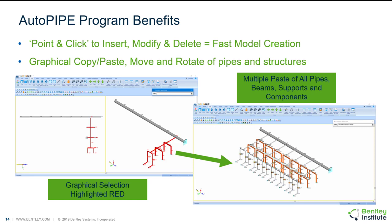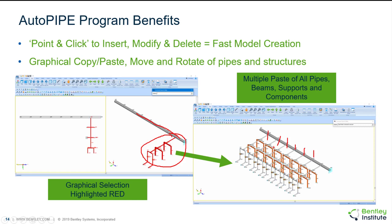As an example, if I want to get to the model on the right, I can start with the model on the left where I model the header and the header pipe and then this branch line. I can then select the entire branch line and do a copy and paste. I can copy it, Control C and then paste, paste, paste, Control V until I get to the model on the right. Modeling this model on the right wouldn't take much time. In this example all of my branch lines are the same, so it's quite easy.